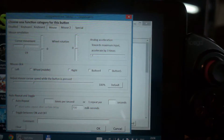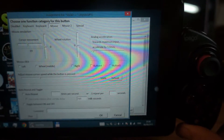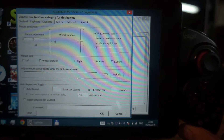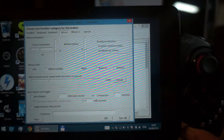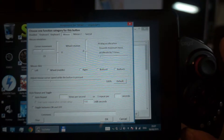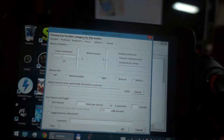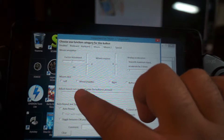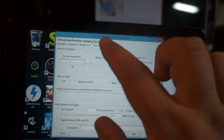I also enabled analog acceleration — towards maximum input, we accelerate by three times. That means there is some mouse acceleration, which is really nice and actually a very comfortable feature. It means you can turn around faster when looking around in a first-person shooter, for example. You can also adjust mouse cursor speed while a button is pressed, and mouse click emulation is also available.